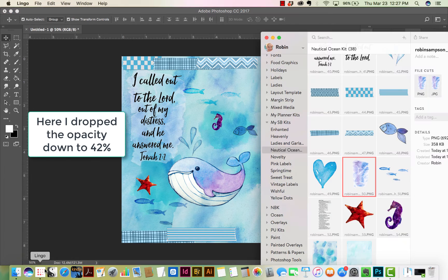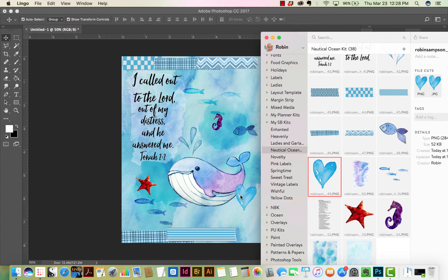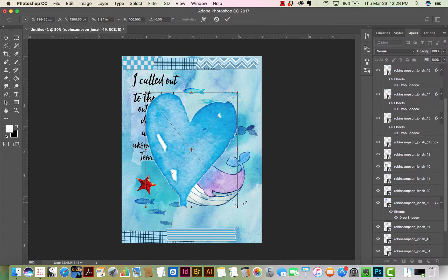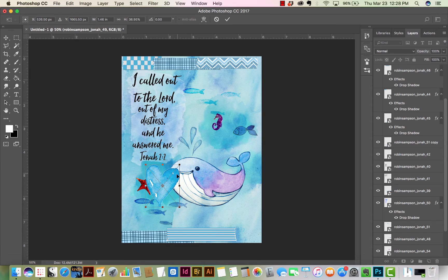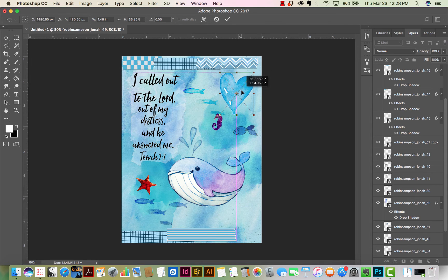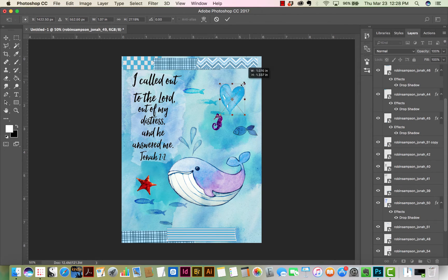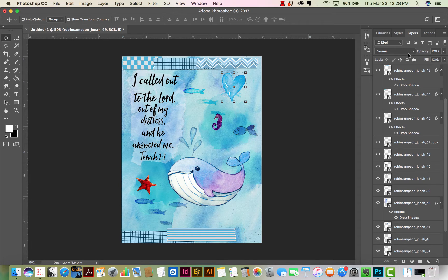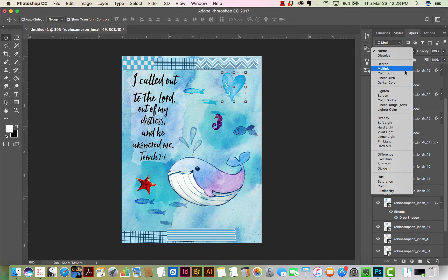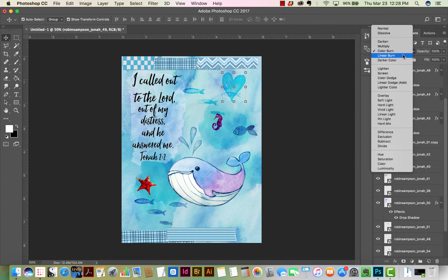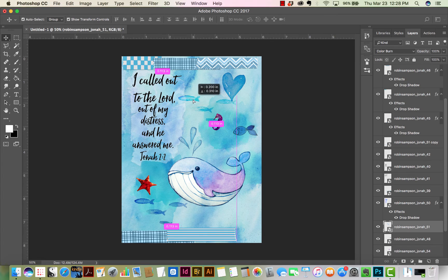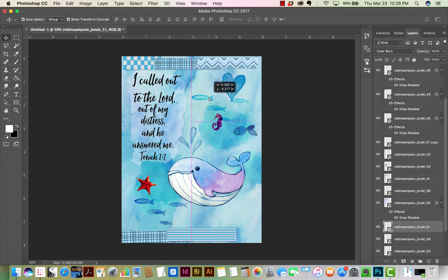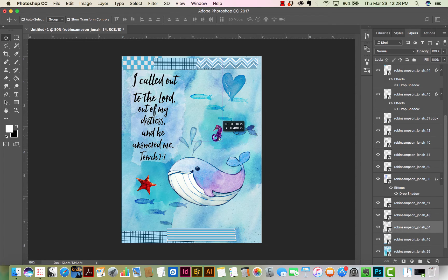And there's a little watercolor painted heart. Again, no drop shadow. But I will probably multiply it. Color burn. Color burn gives it a darker effect. Almost any of the blend modes, once you put a blend mode on it, you can see through it.